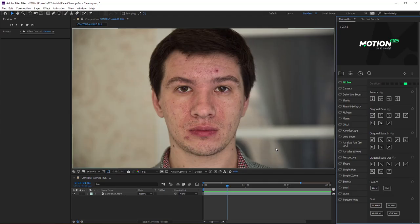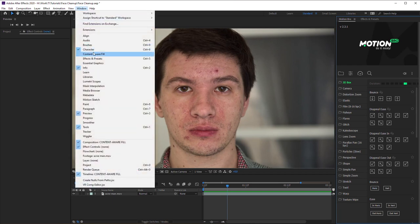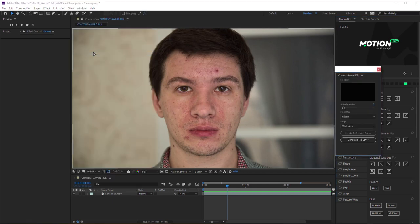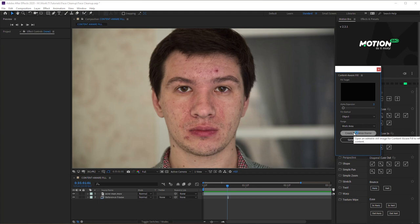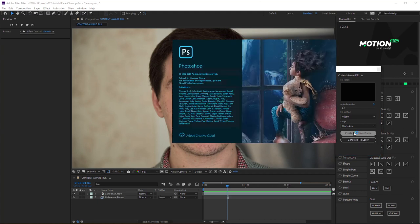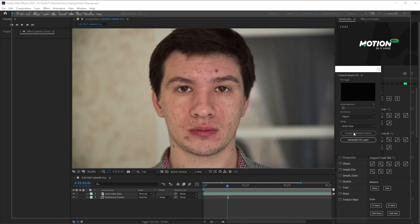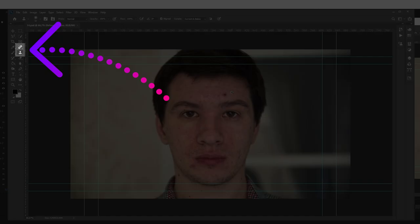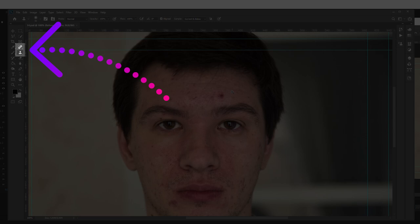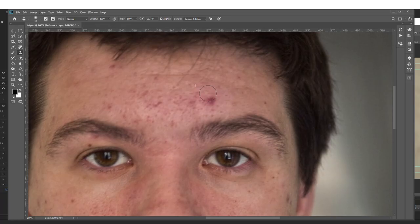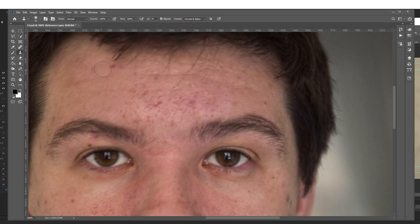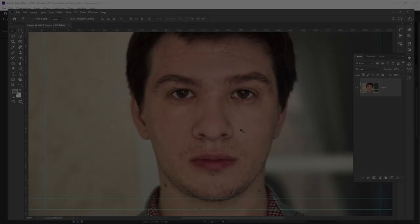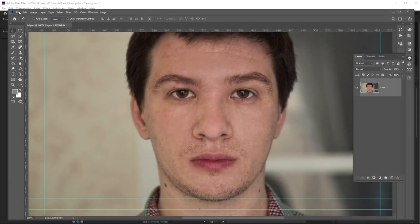The method with Content-Aware Fill is more difficult than the previous ones, but it can help to remove a lot of spots at the same time, preserving skin texture. So open the Content-Aware Fill panel and click Create Reference Frame. The chosen shot will be sent to Photoshop. Clean up the face with the Help Healing Brush and Clone Stamp tools. After you have finished,